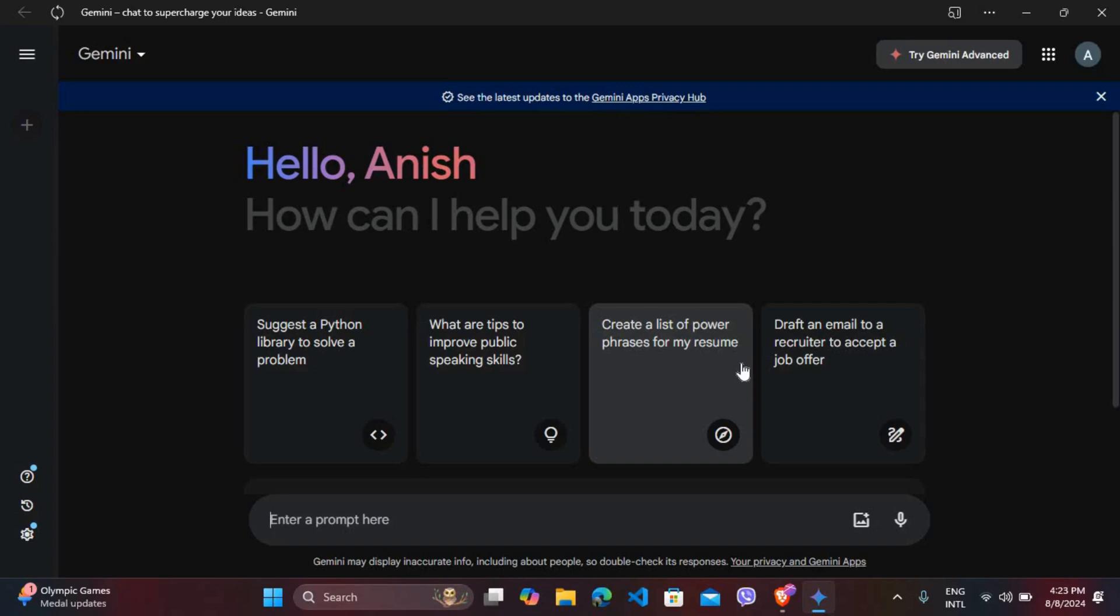Deleting your Google account is not a favorable option because you might use your Google account in various other platforms as well. So the best option is to sign out of your account in Gemini only.